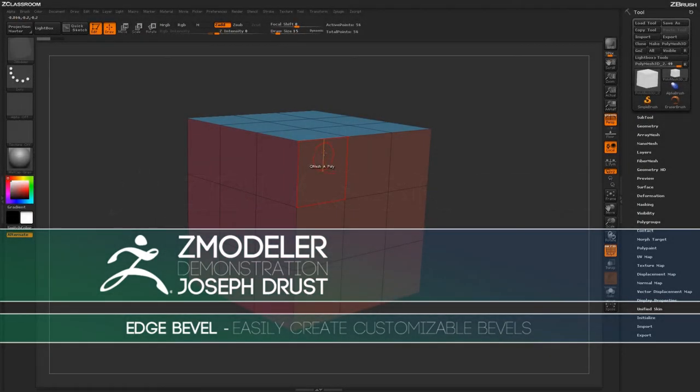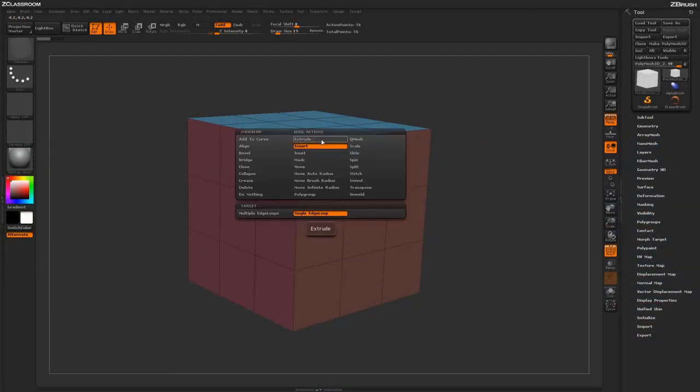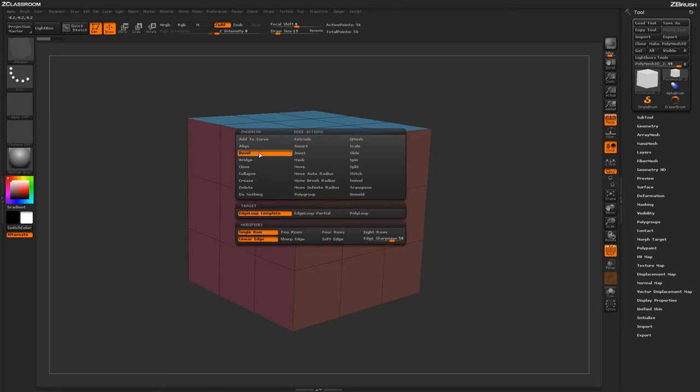With the ZModeler brush selected, hover over an edge and press spacebar to open up the ZModeler Edge Action menu. Locate the Bevel Action.